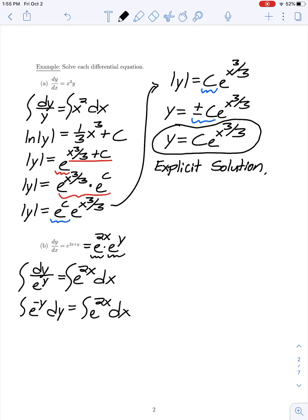The antiderivative on the left-hand side is -e^(-y). That equals the antiderivative on the right-hand side, which is (1/2)e^(2x) + c, grouping the constants of integration as a single constant on the right-hand side.